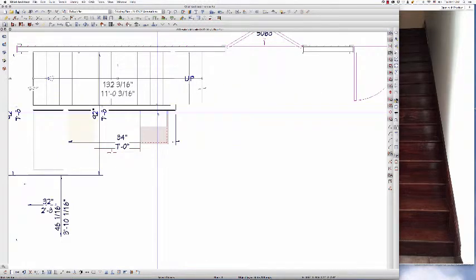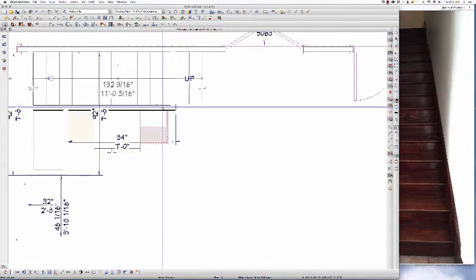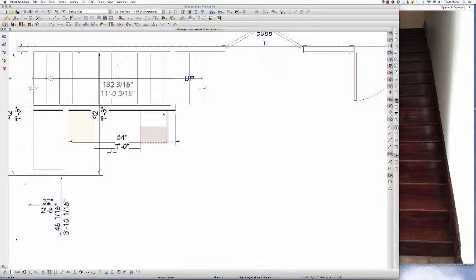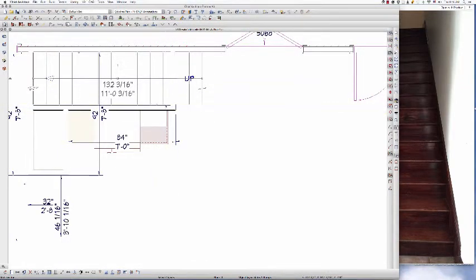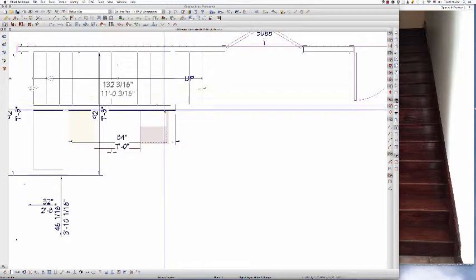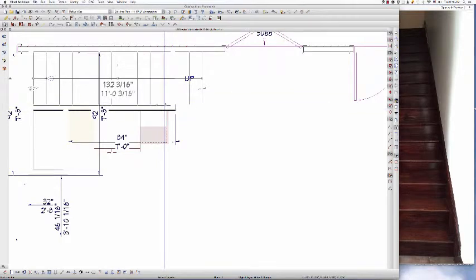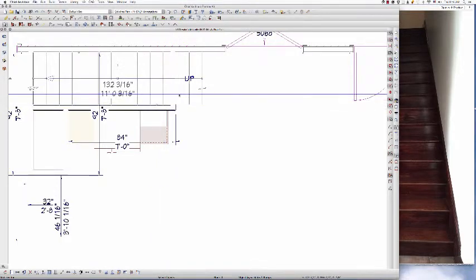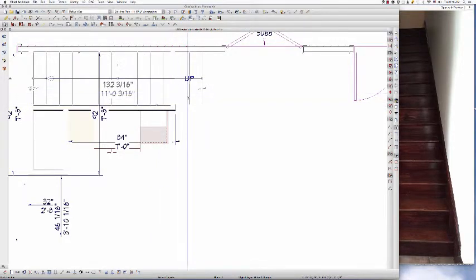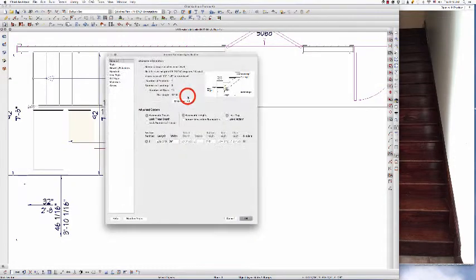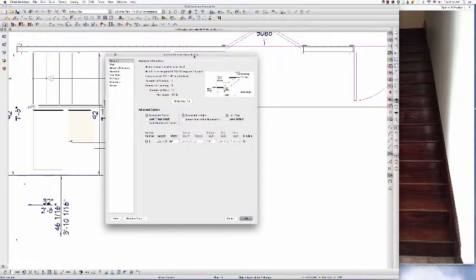Now, the thickness of my wall is a standard four and a half inch wall. I've got a three and a half inch stud, plus half inch on either side, for a total of four and a half. So I'm going to double click on the stairs to open this interior staircase specification dialog.